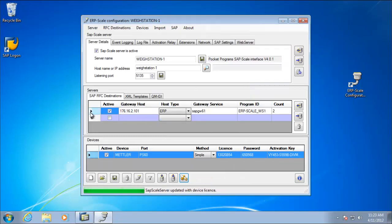And see up here that the RFC destination has been created to match the packing station profile. So all the setup is now complete. So we'll jump back into SAP to test packing station.